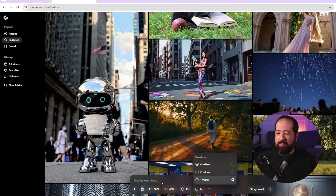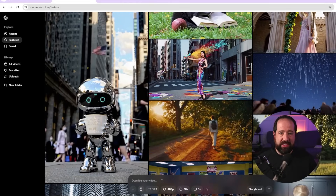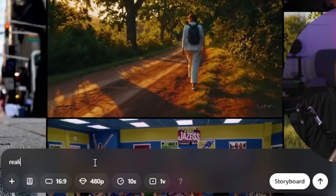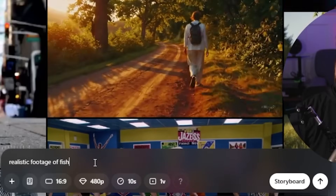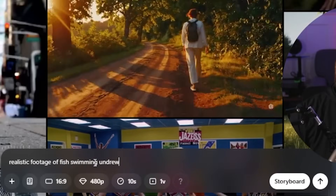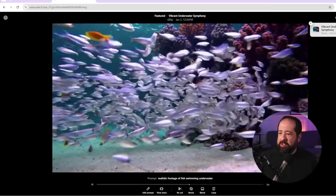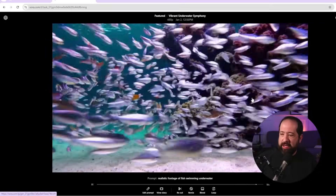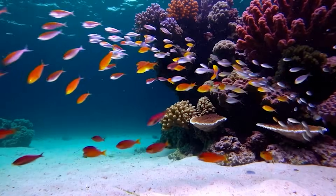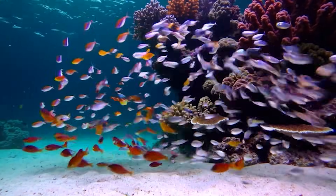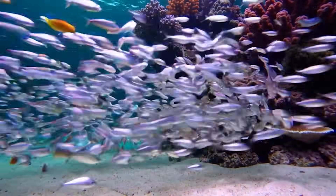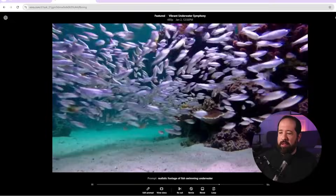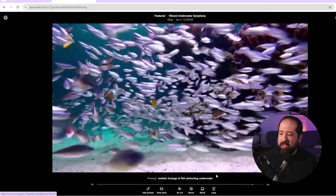Let's jump right in and do some prompting to see what Sora is capable of. I prompted 'realistic footage of fish swimming underwater.' This video took about 45 seconds to make. It looks pretty cool - it's got different colored fish, coral, the ocean floor with reflections coming through from the light. It's actually pretty impressive.